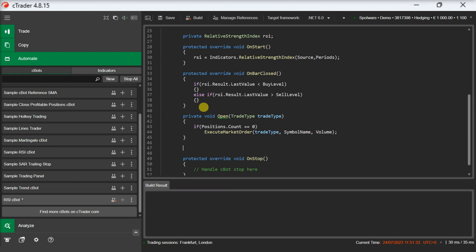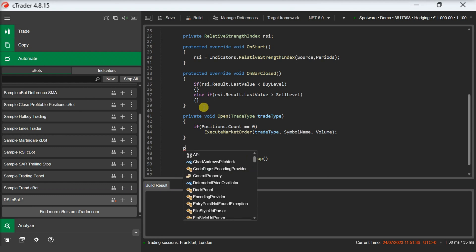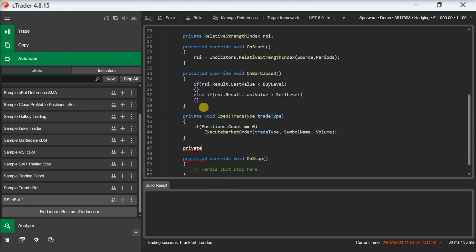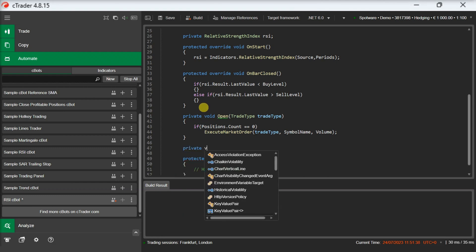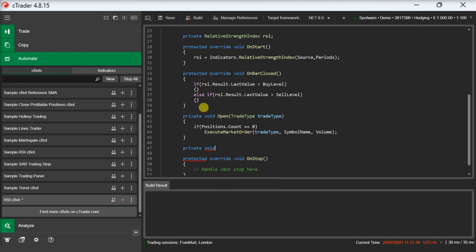Now let's implement the close method as well. Again, we will pass as a parameter the trade type and inside the method we will close all positions in this direction.